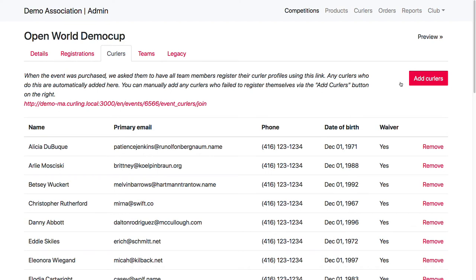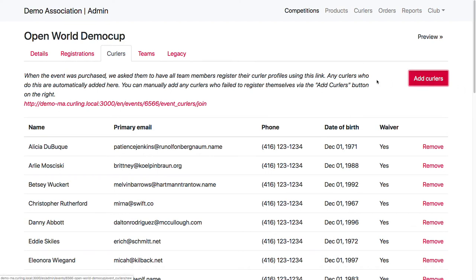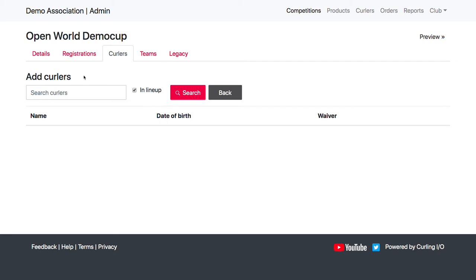So if someone wasn't able to figure this out or they just didn't get around to it, then you could optionally add curlers. So if I go to this add curlers, I can filter my list of all the available curlers at my organization by those that match names in the lineups that were submitted in the registrations. And this will try to automatically filter that list because you'll have thousands in it to only show the curlers that actually match those names.